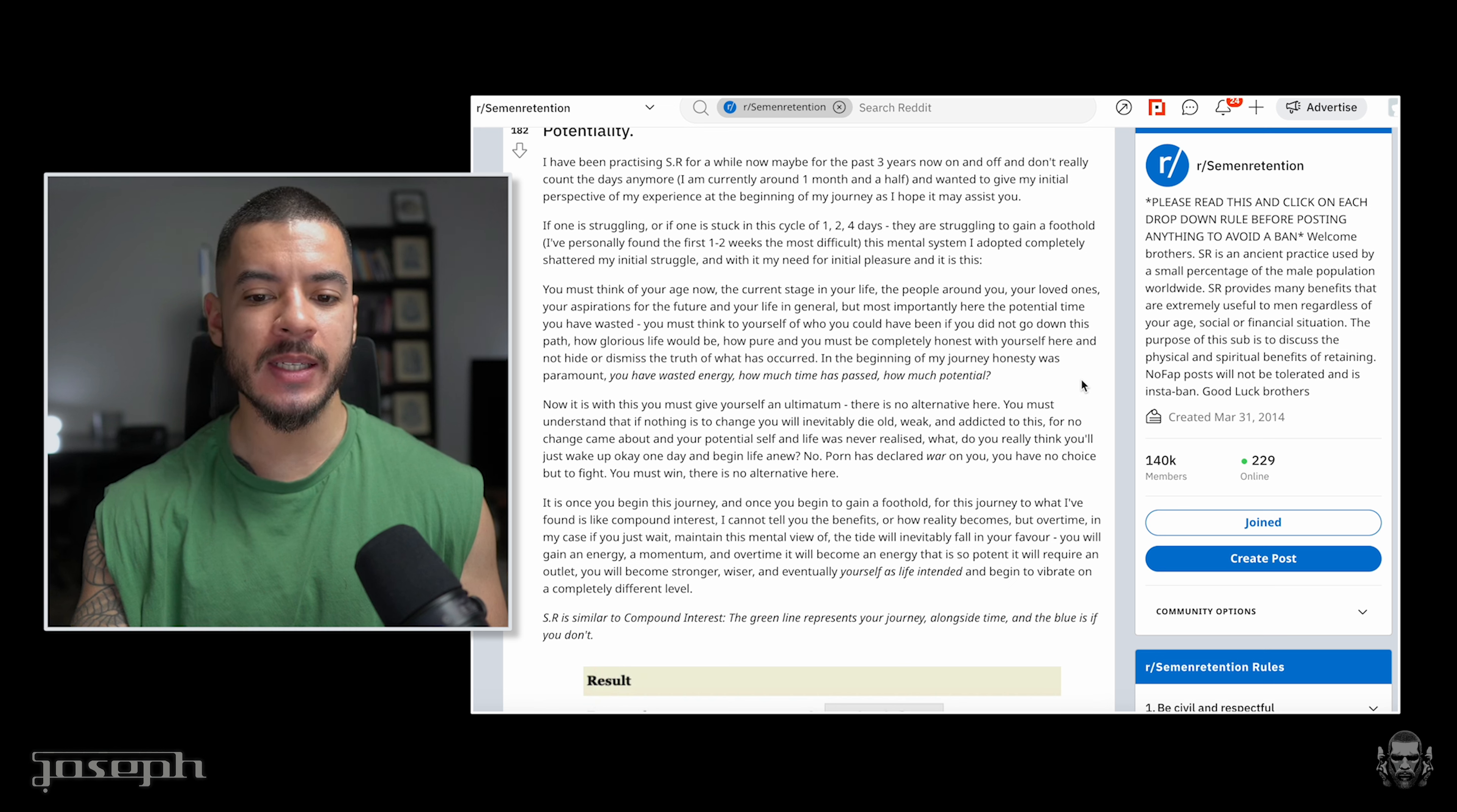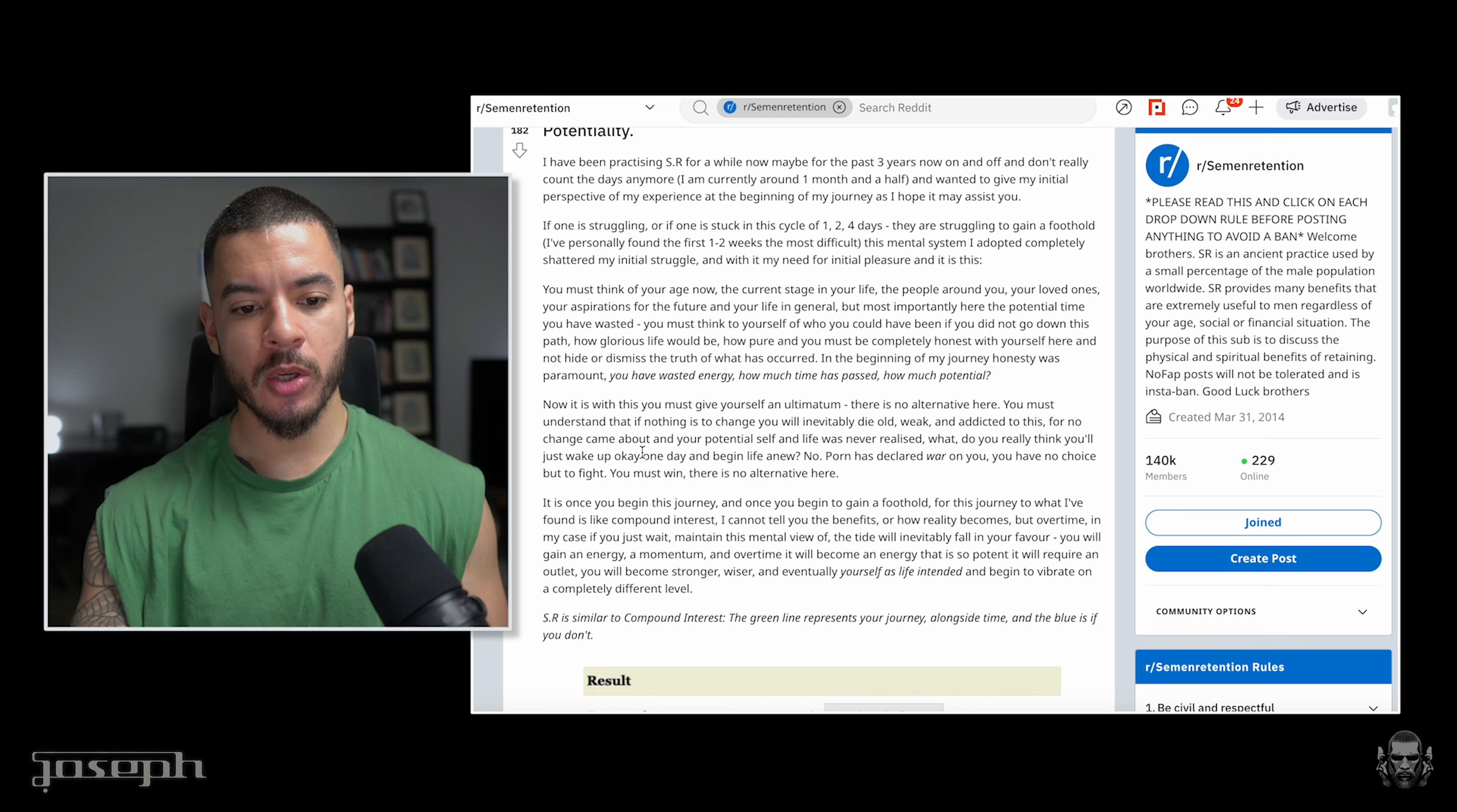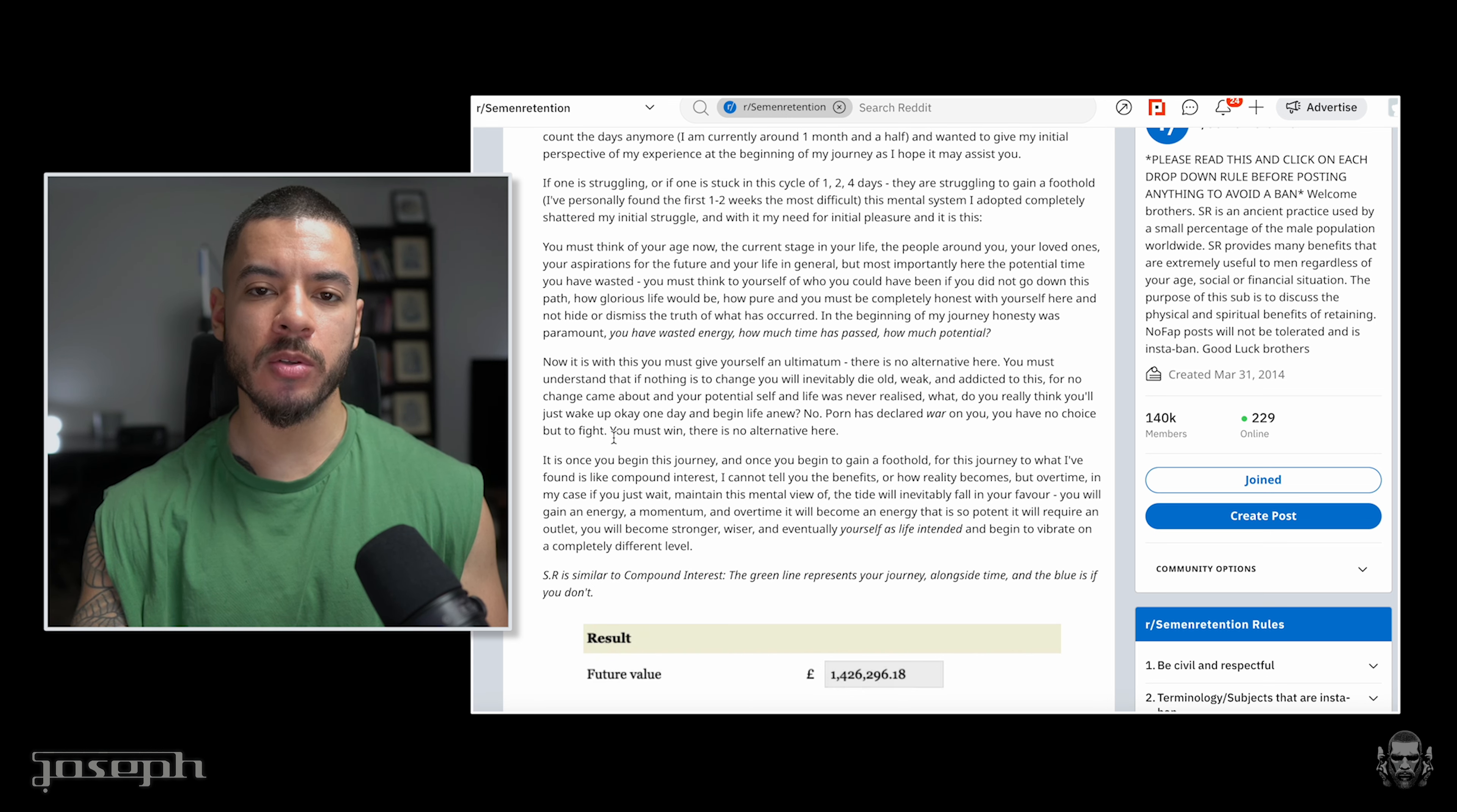Old, weak, and addicted to this. And that is death before it has even physically happened. For there are many men alive, but I've seen the lights leave their eyes. They are akin to empty vessels, zombies, blundering, bumping into walls. There is no soul there. For no change came about and your potential self and life was never realized. What do you really think? You'll just wake up and begin a life anew? No. Pornography has declared a war on you. You have no choice but to fight. You must win. There is no alternative here.